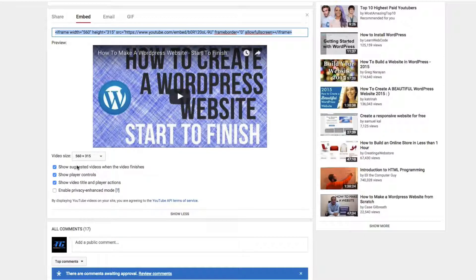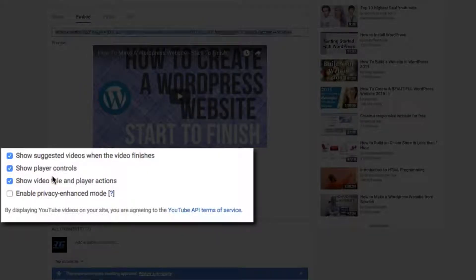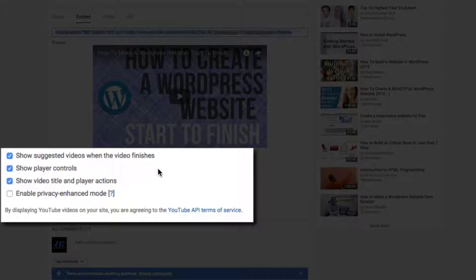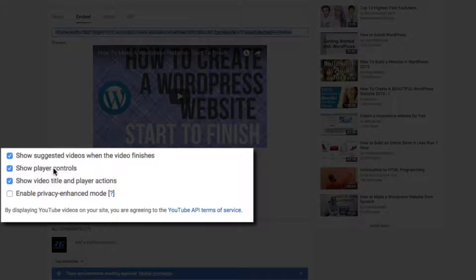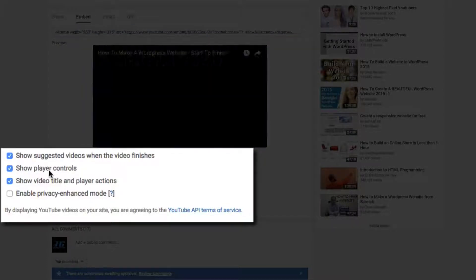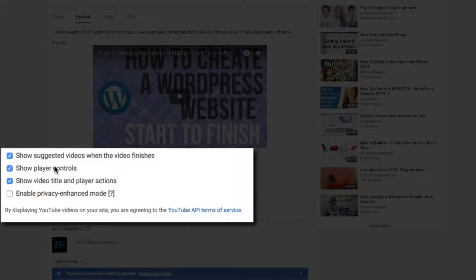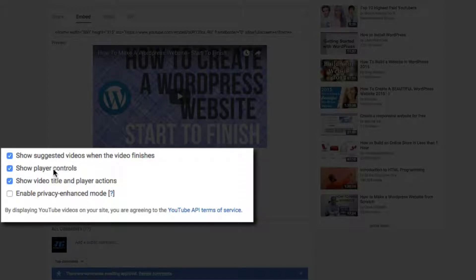And then you have a few check boxes down below. These check boxes say show suggested videos when the video finishes. So, I mean, if it's your video, you might as well. The next one says show player controls. You definitely want to do that. Auto-playing videos on websites are a no-no. You do not want videos to start auto-playing. It annoys people and they will not come back to your site.